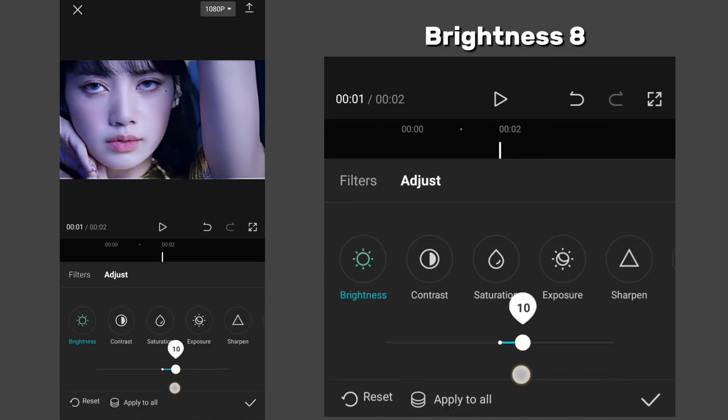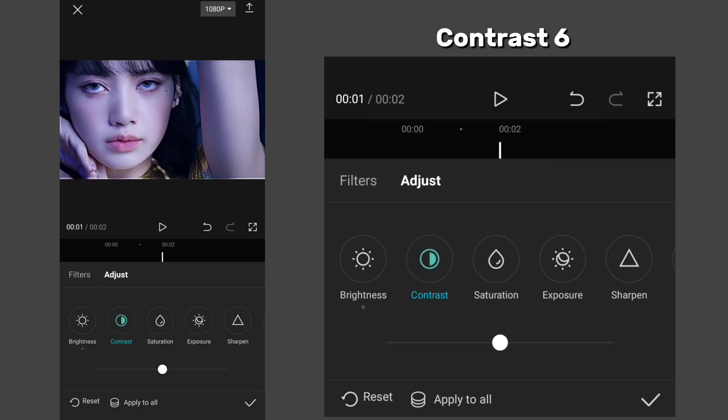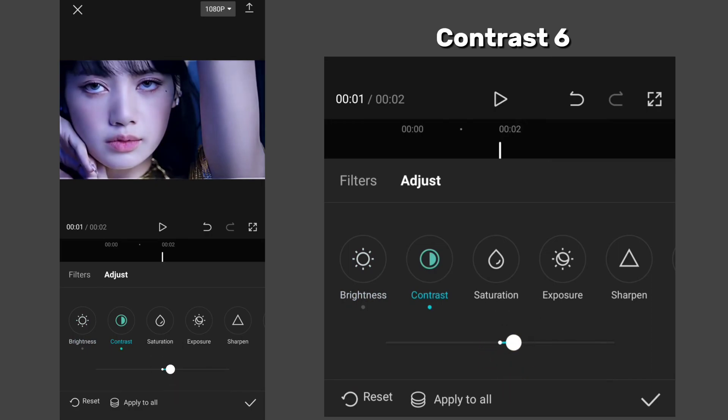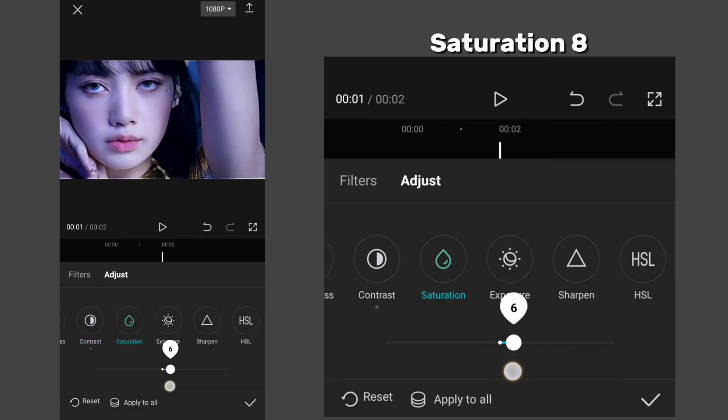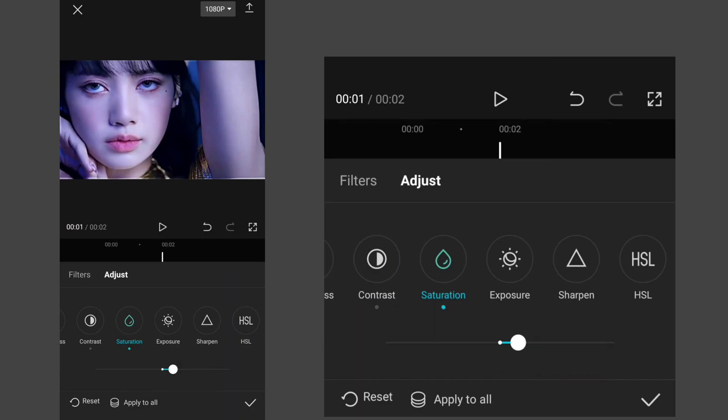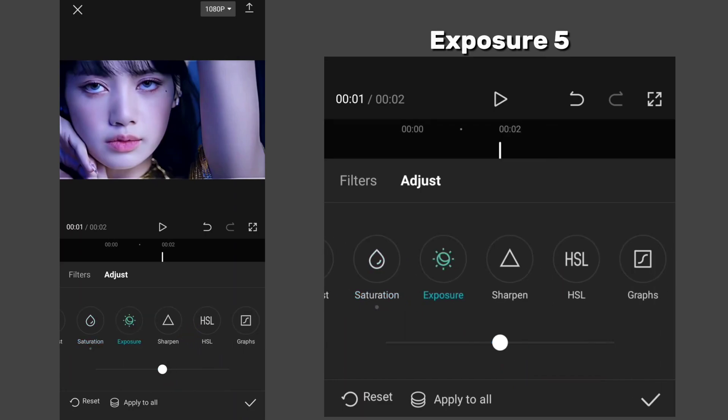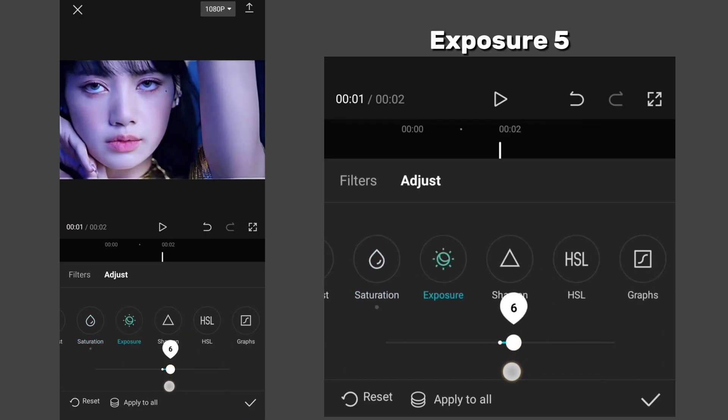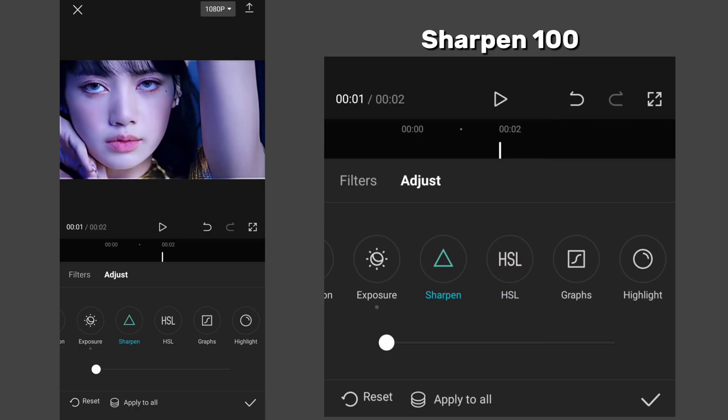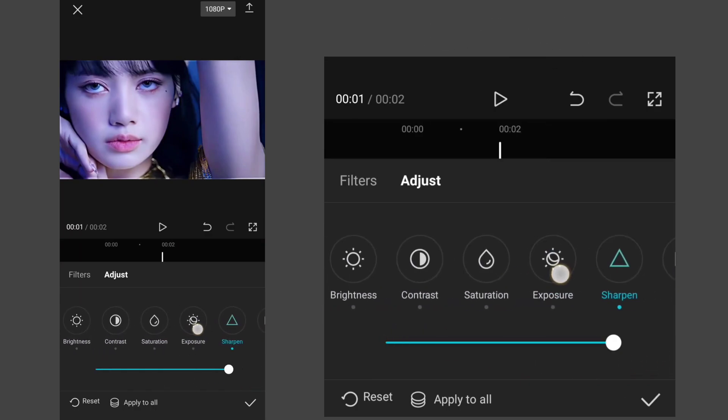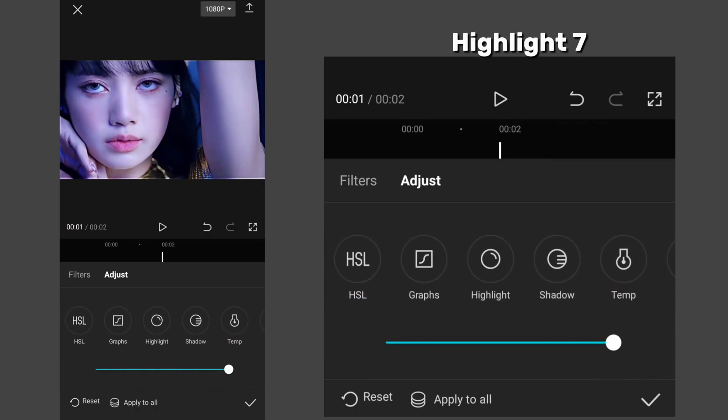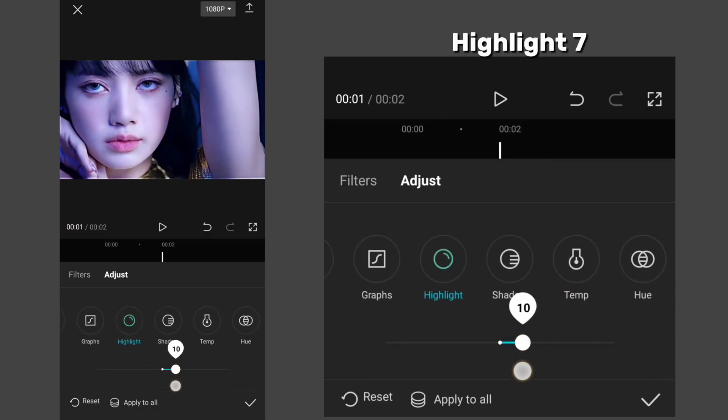Set brightness to 8, contrast 6, saturation 8, exposure 5, sharpen 100, highlight 7.